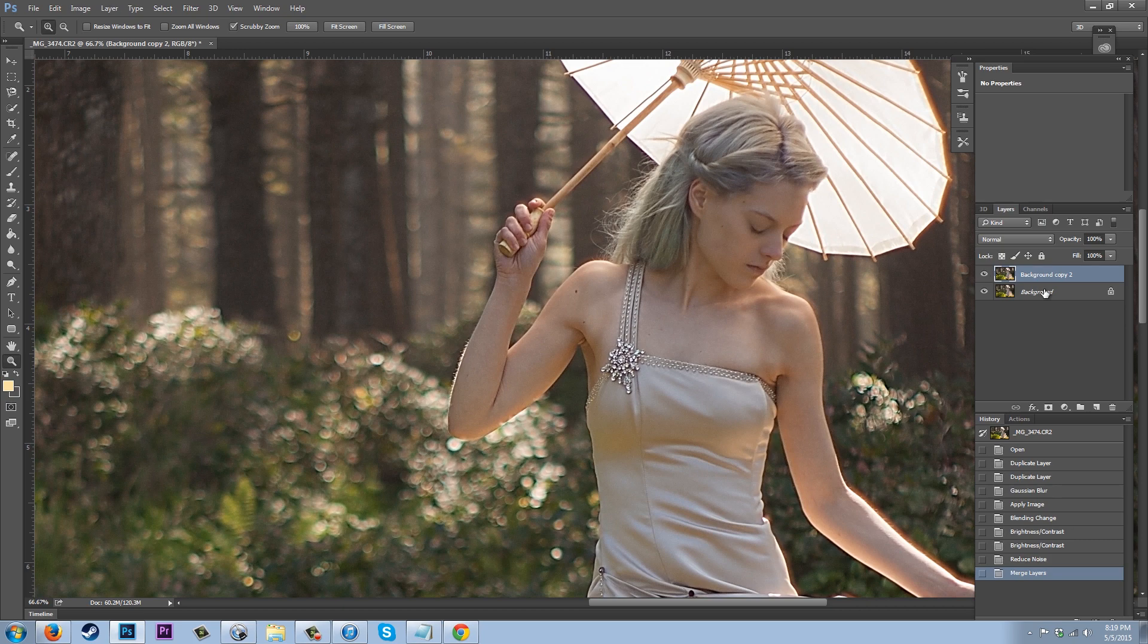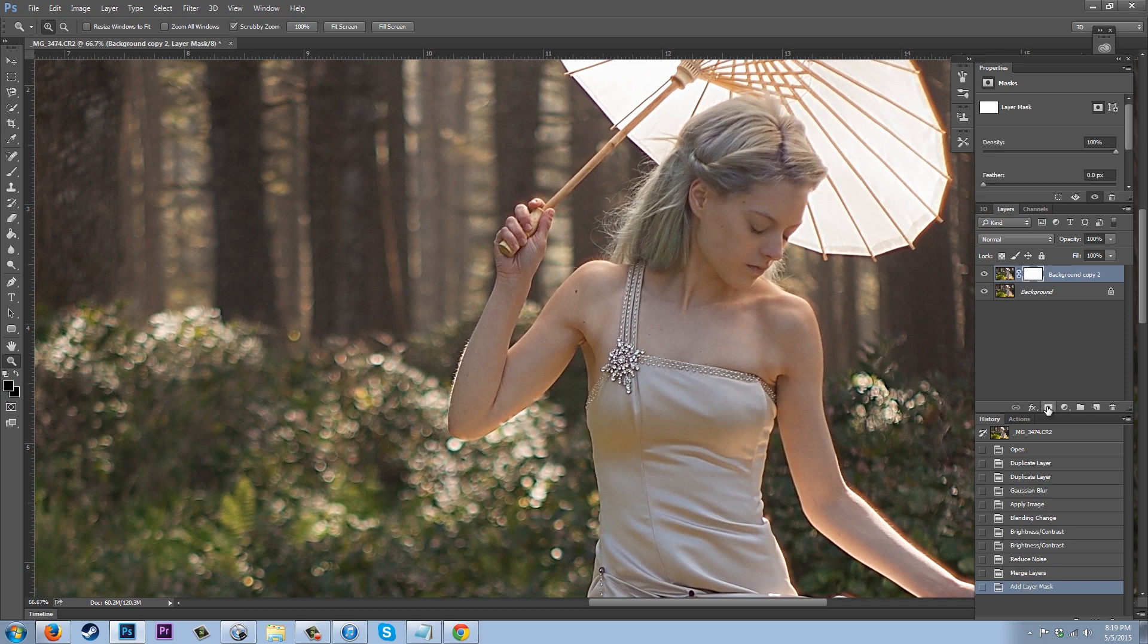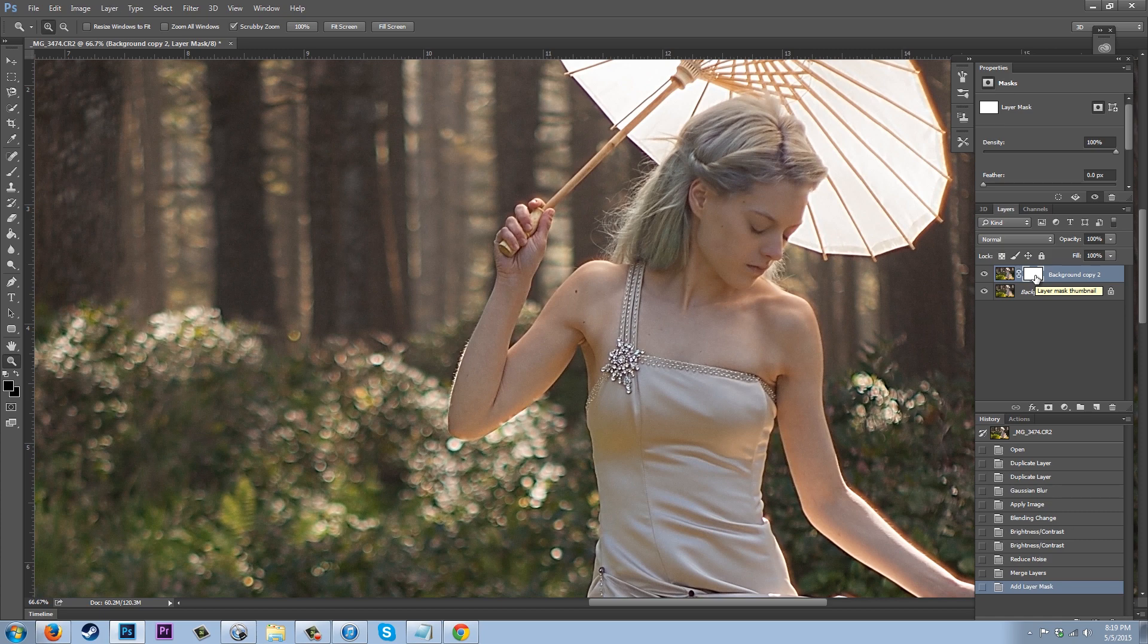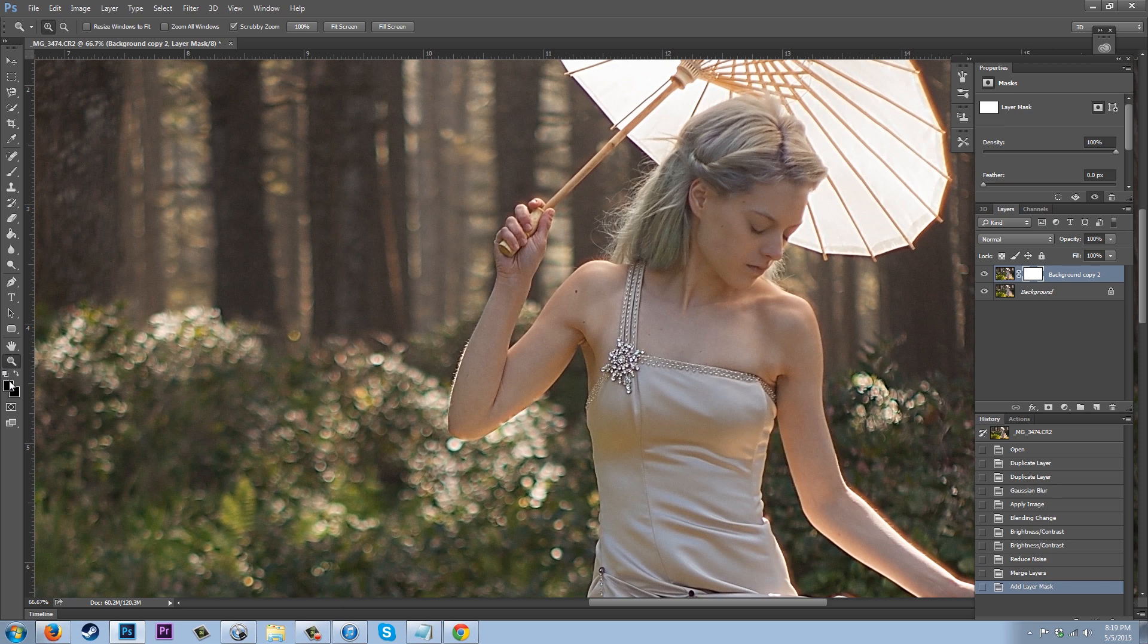So what we're going to do is we're going to take background copy 2. We're going to go down to this button right here. You see it with the square with the circle. We're going to click it. What we're doing is we're creating an adjustment layer. So now I'm going to go ahead and click on this right here. And as you see, it's white. What white means is that all of this image is there.